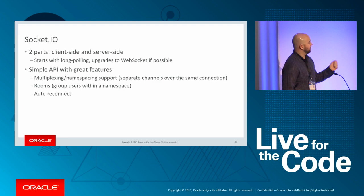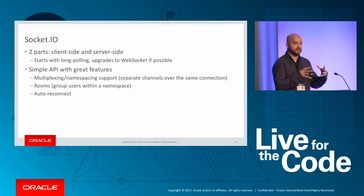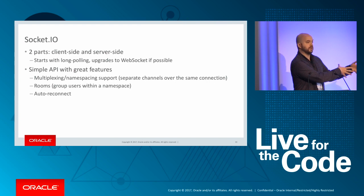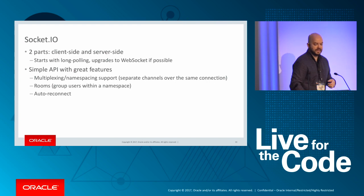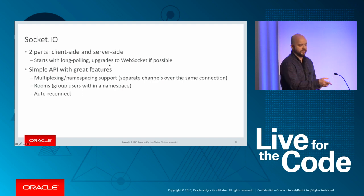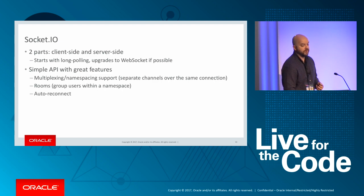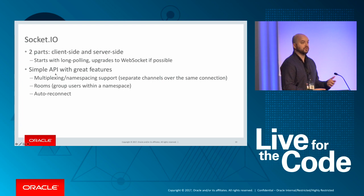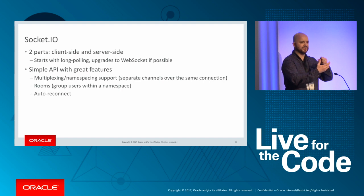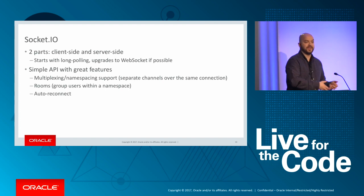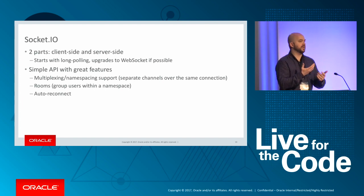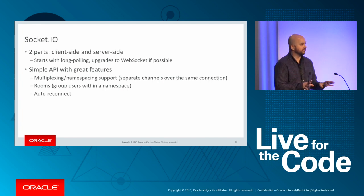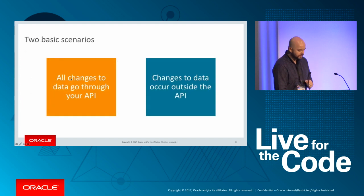But the problem with WebSocket in general is that it's a very low-level protocol. So folks don't tend to use it. They use higher-level abstractions. And the one I recommend you look at is called Socket.io. And Socket.io is two parts. You're going to have a server-side component for Socket.io running in Node.js, and then you're going to have a client-side component for Socket.io running in the browser. And what's nice about Socket.io is it starts with long polling. So if the browser doesn't support WebSocket, that's okay. It'll use long polling instead and only upgrade to WebSocket if supported. It has a simplified API and support for multiplexing rooms and auto-reconnect.